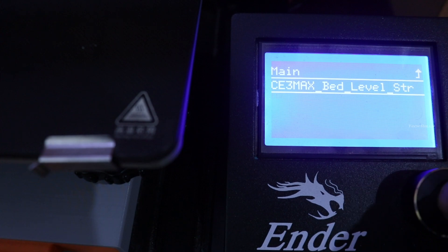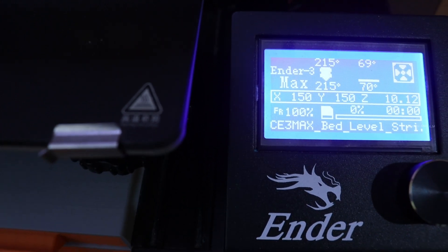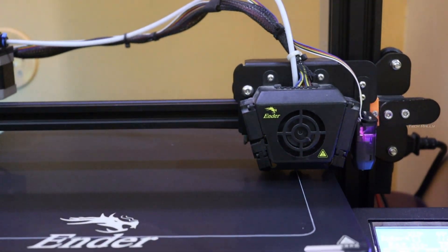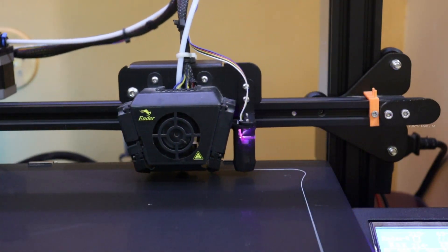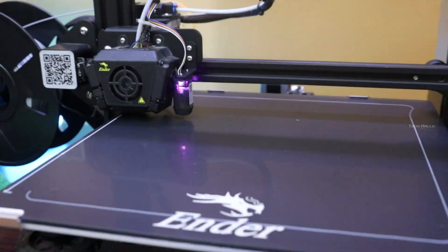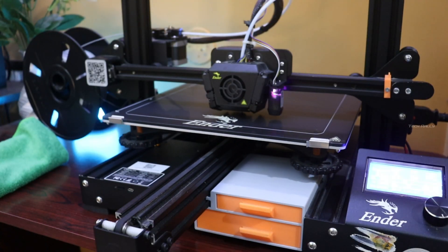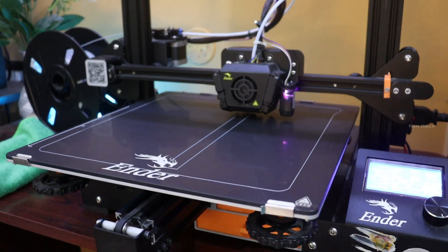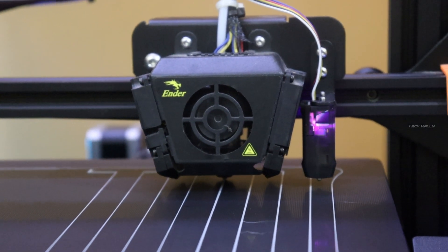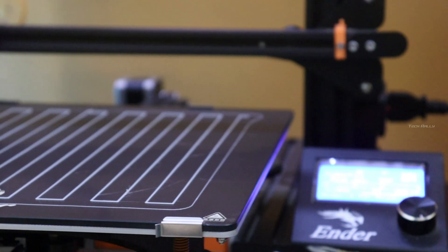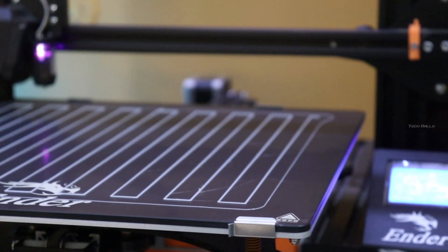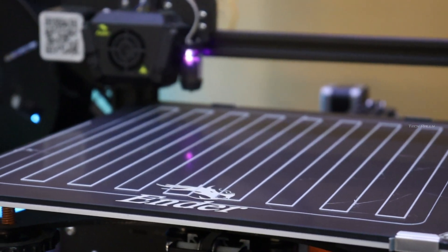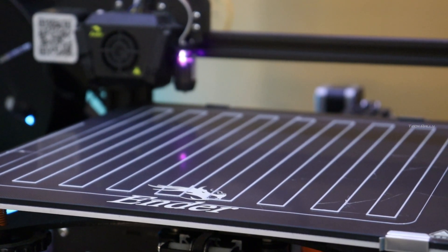For testing, I will print the bed level test print. I will also provide the STL file link in the description. The test print came up really well, and there is a minor issue only at one end, which is not that bad.